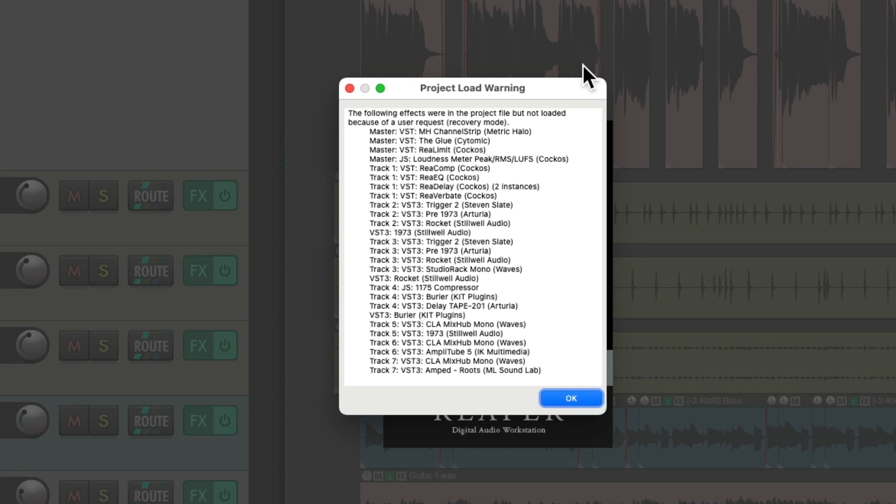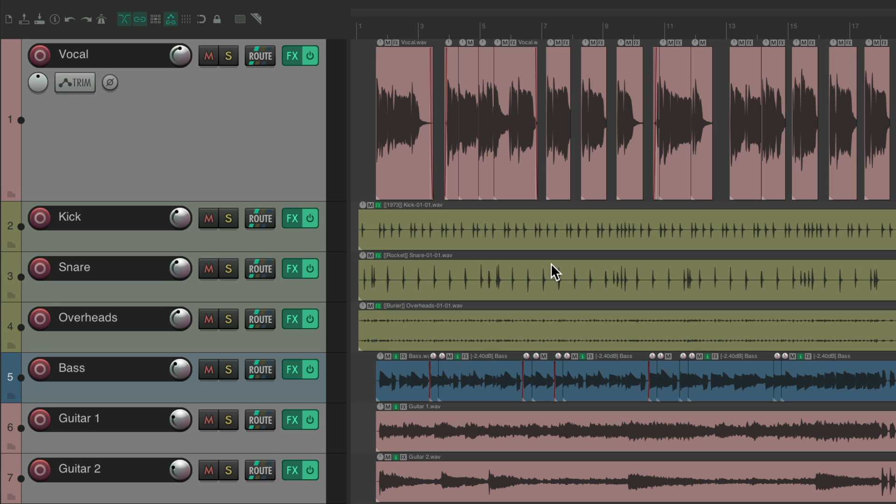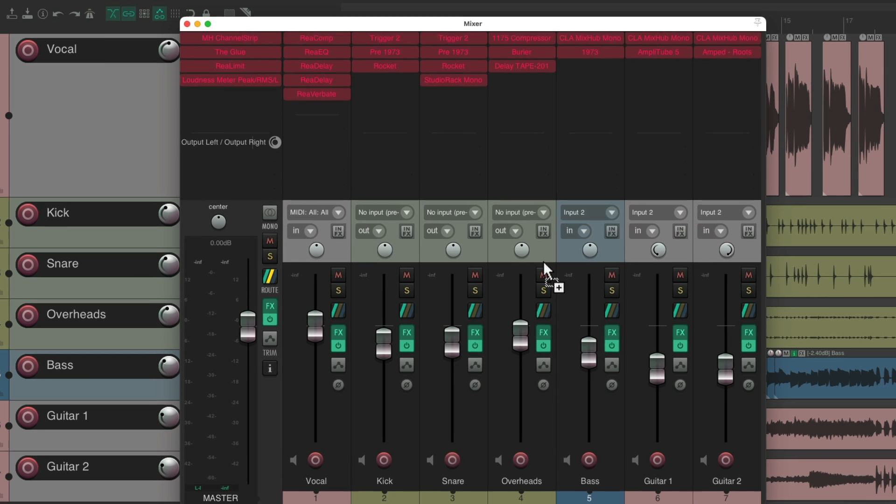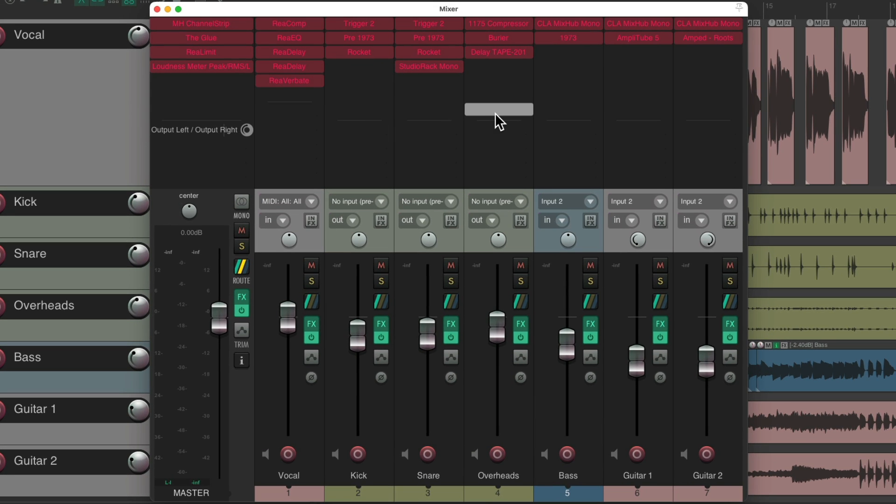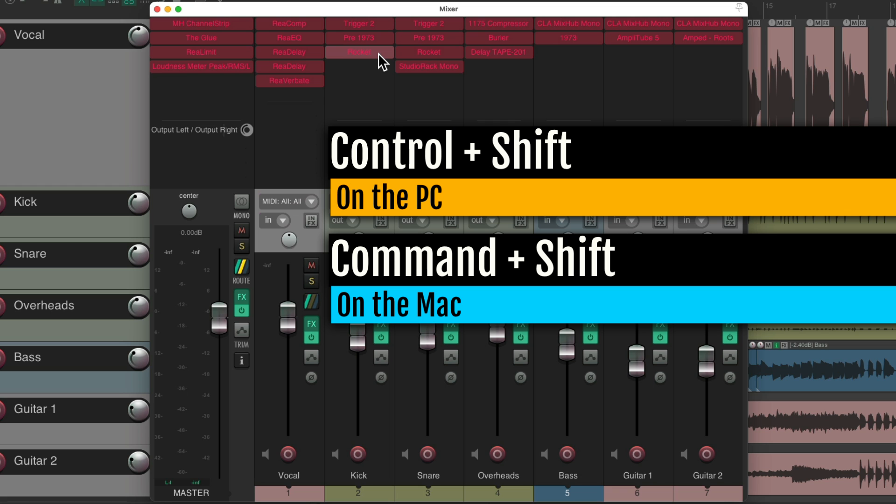And again, it shows us the project load warning. Hit OK. And it opens it very quickly again. And again, we can see all the plugins are offline by default. We could turn them back on with that keyboard shortcut, Ctrl Shift on the PC or Command Shift on the Mac.